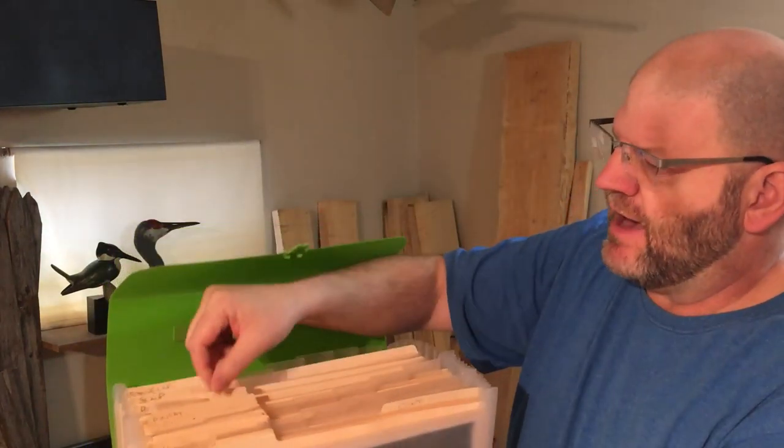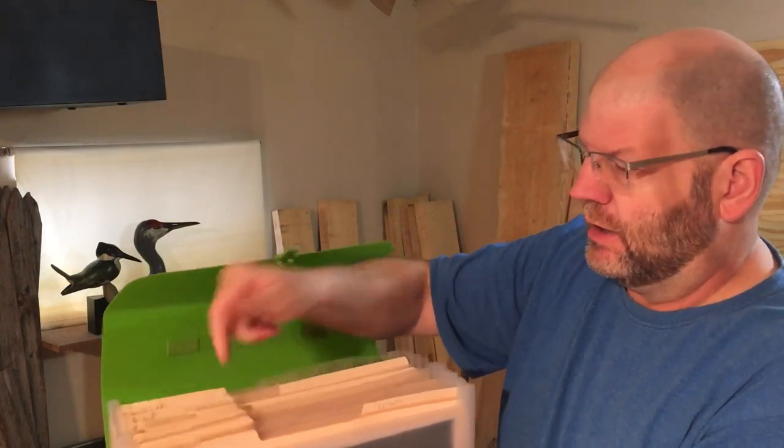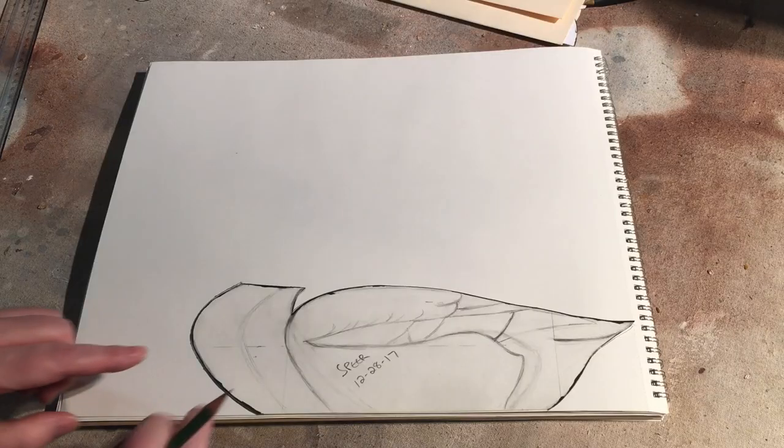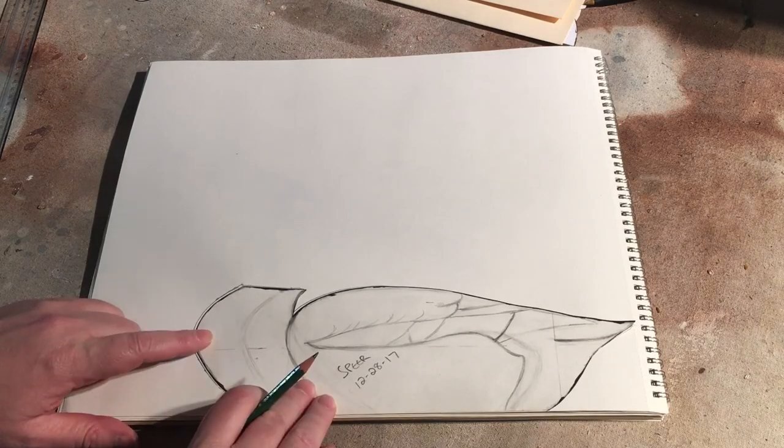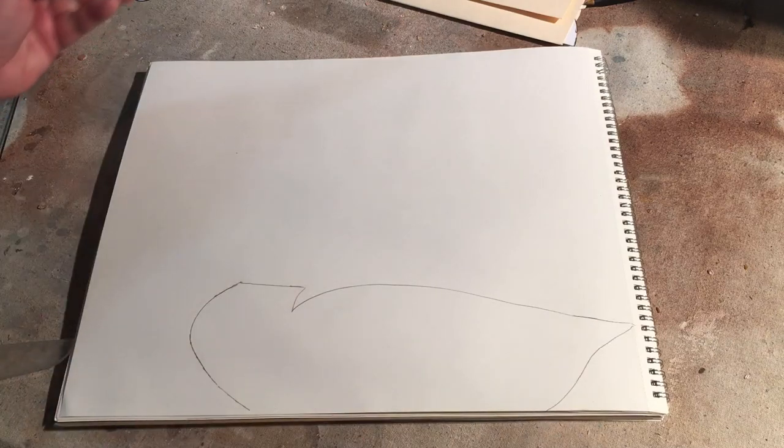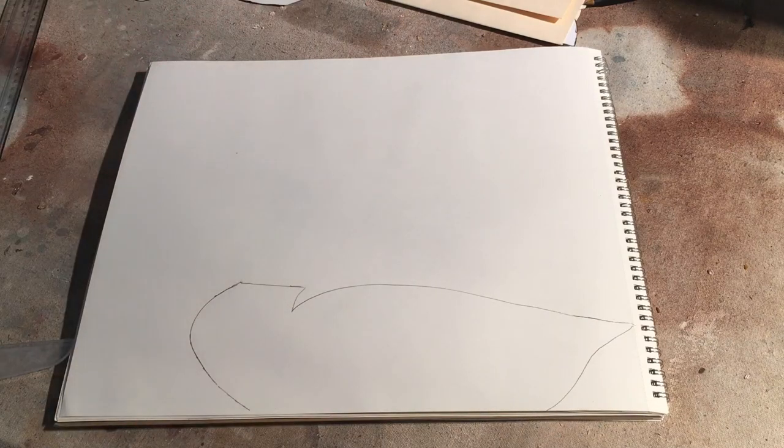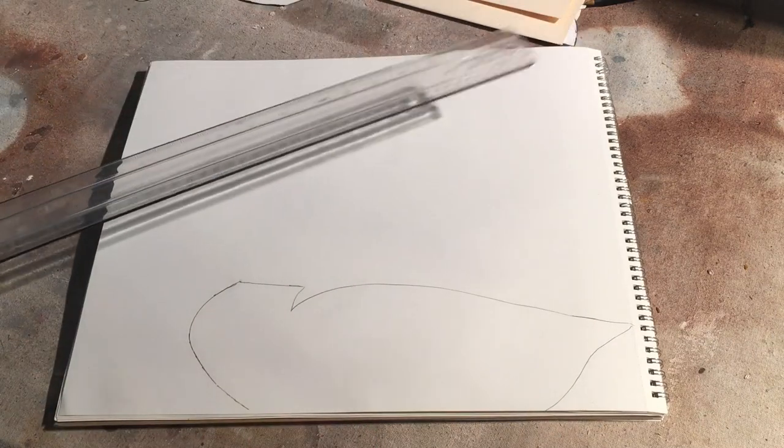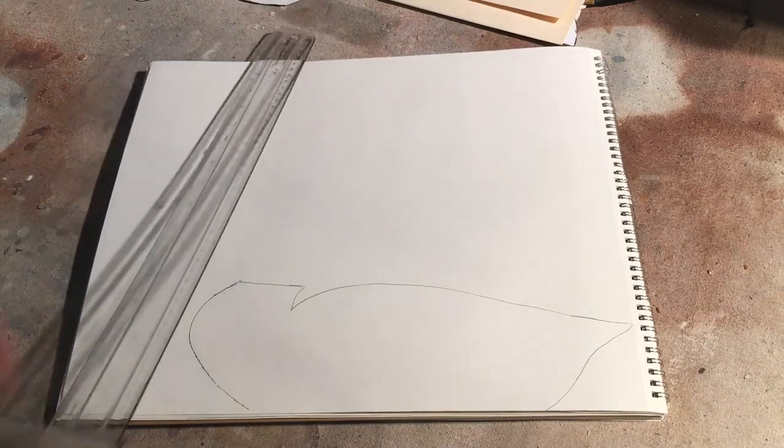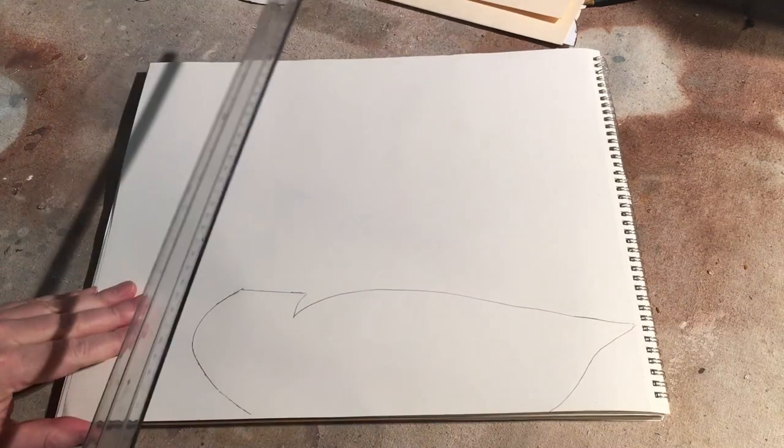So I have all my patterns in here that I've drawn over time in case I want to use them or do something different with them. To save a little time, I've gone ahead and taken this side pattern that I've already drawn and traced it on this big notebook, this 14 by 17 notebook. So the next step, I use a T-square like this.